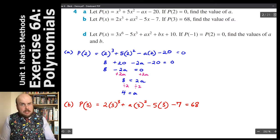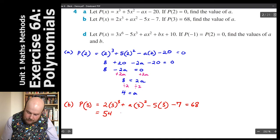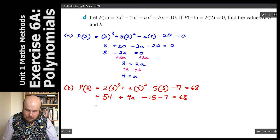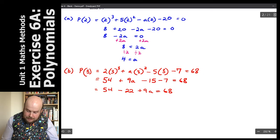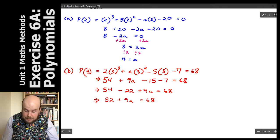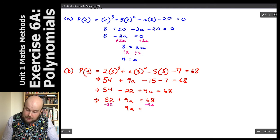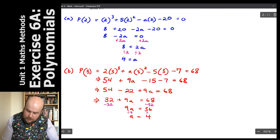3 cubed is 27, times 2 is 54. So: 54 plus 9a minus 15 minus 7 equals 68. Tidying up: 54 take away 22 plus 9a equals 68, giving 32 plus 9a equals 68. Subtracting 32 from both sides: 9a equals 36, and dividing both sides by 9 gives a equals 4.